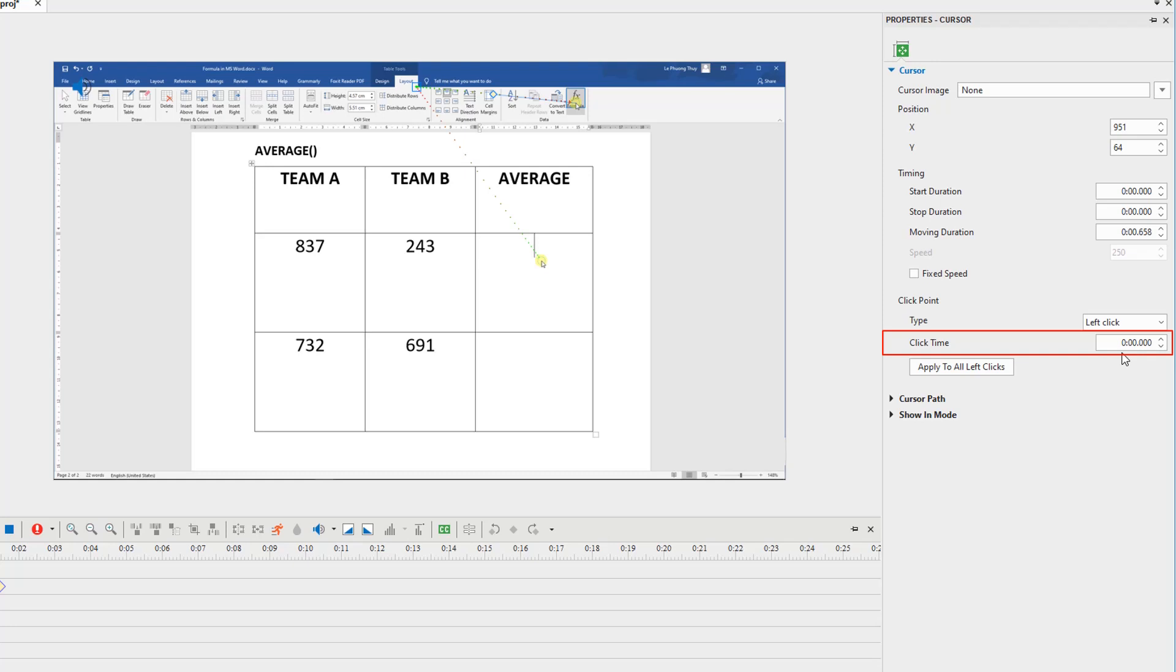The click time is the duration from when the cursor appears until it starts moving. You can click apply to all left clicks to apply changes to all click points at the same time.